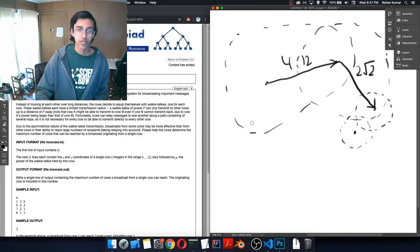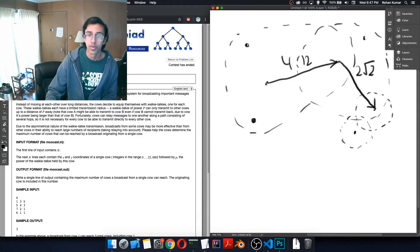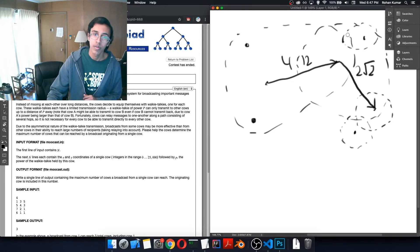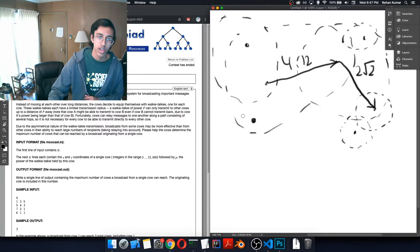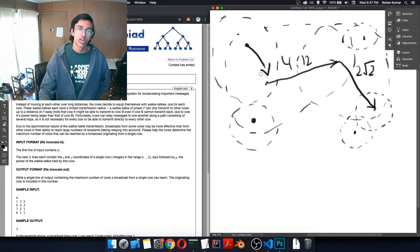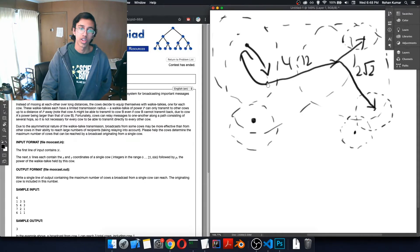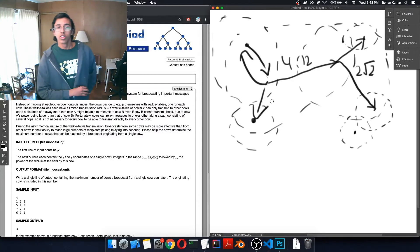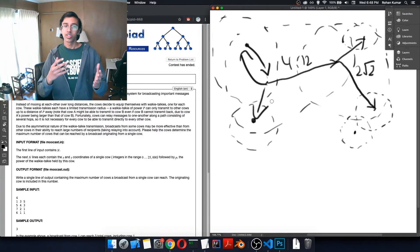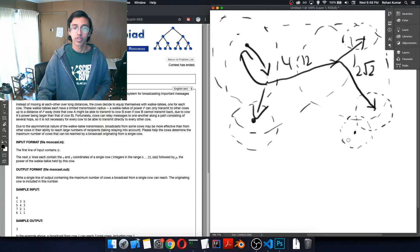Let's make the example a bit more complicated. Suppose we add a few more cows. Some can reach others and some can't — we draw directed edges based on whether one cow's power is sufficient to reach another. Now we have a more complex diagram. The idea is the same: run BFS from every cow and keep track of how many cows we visit.